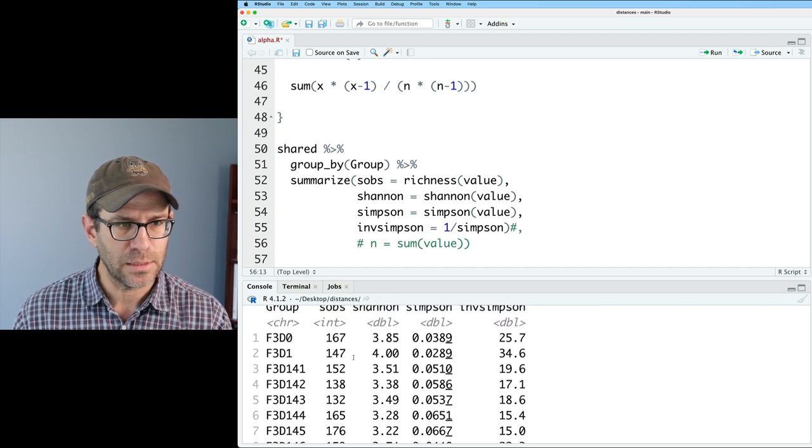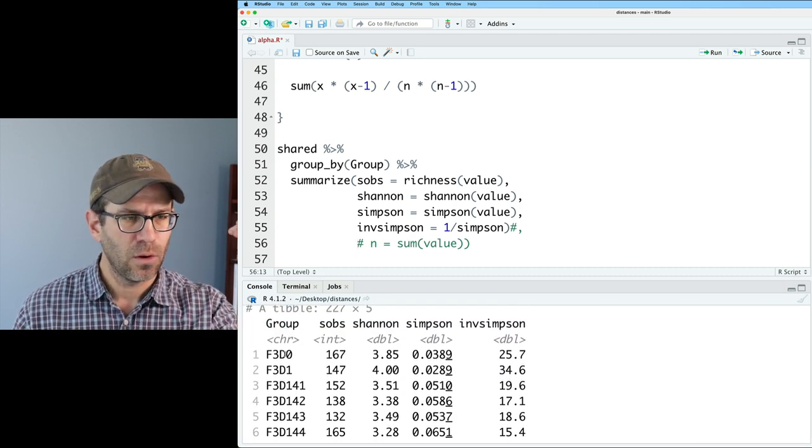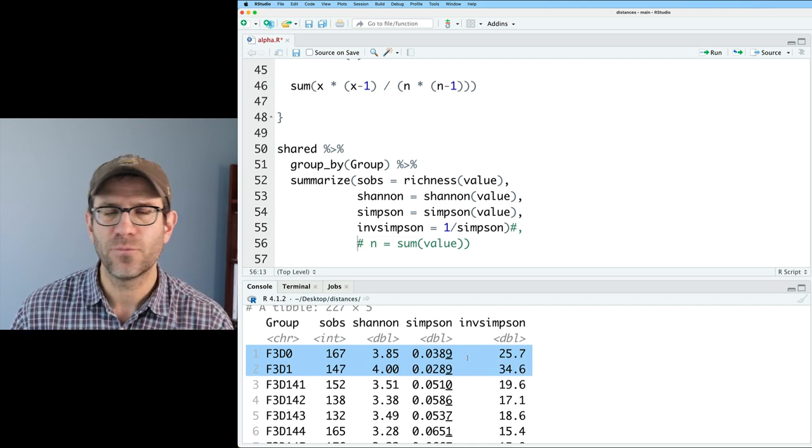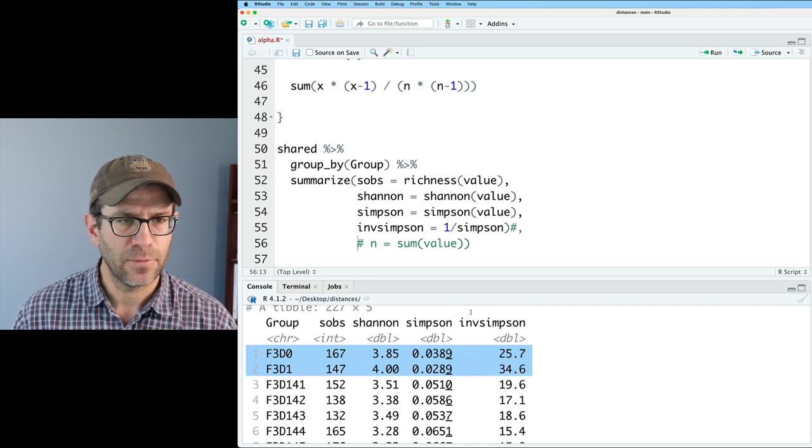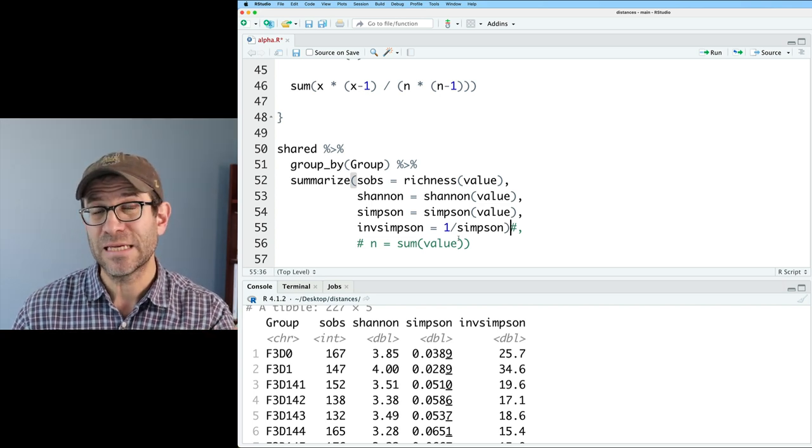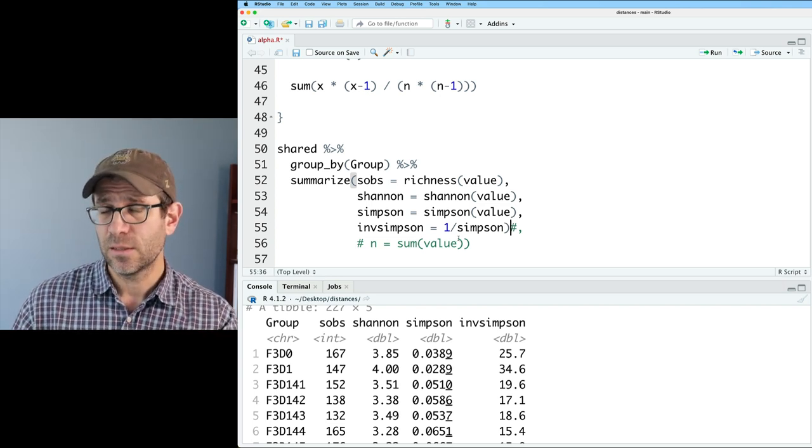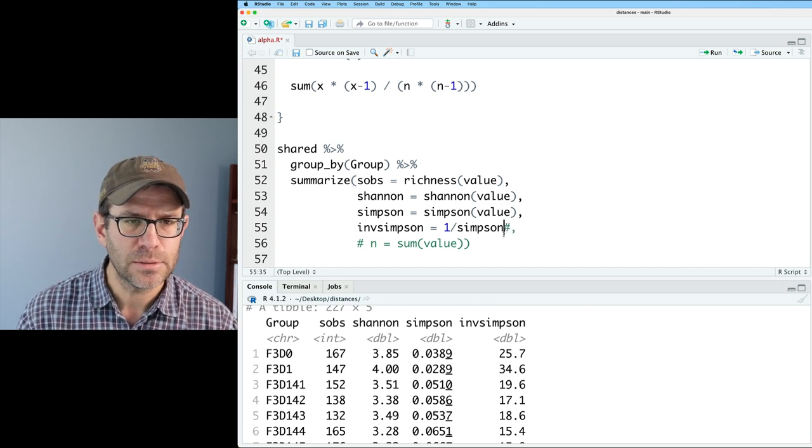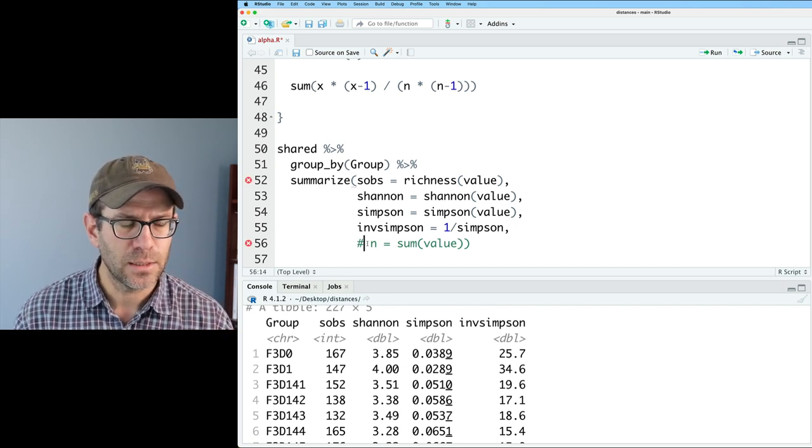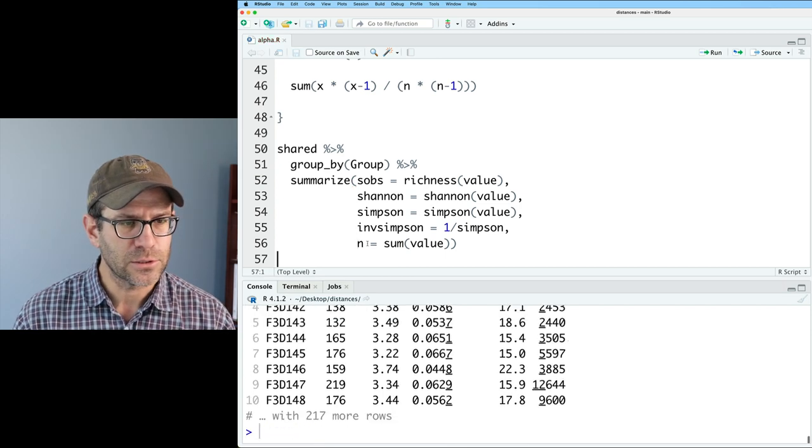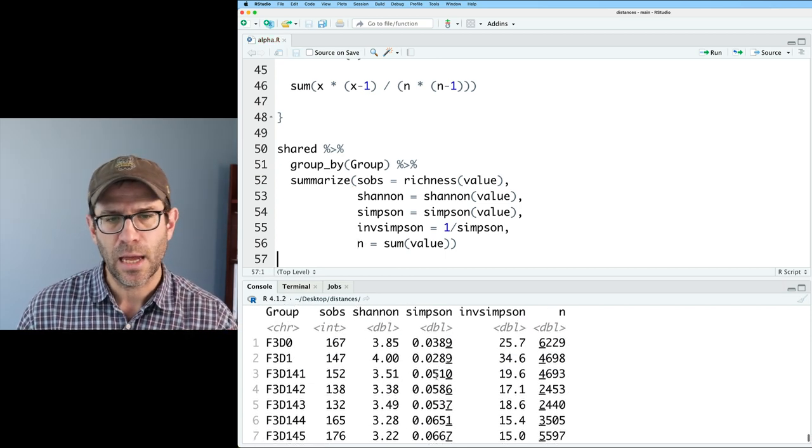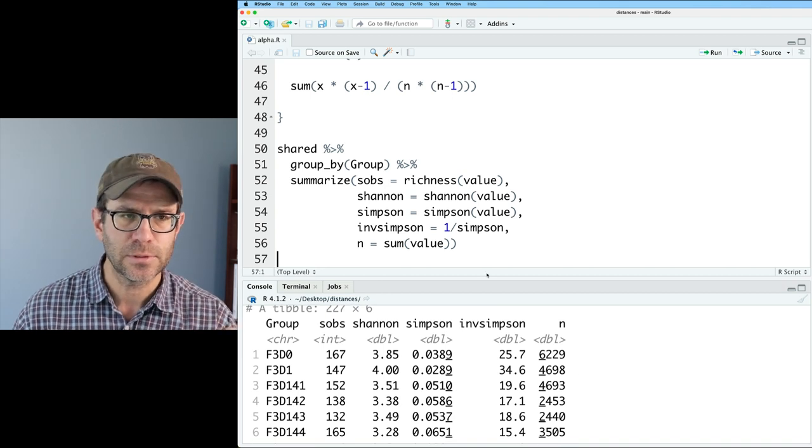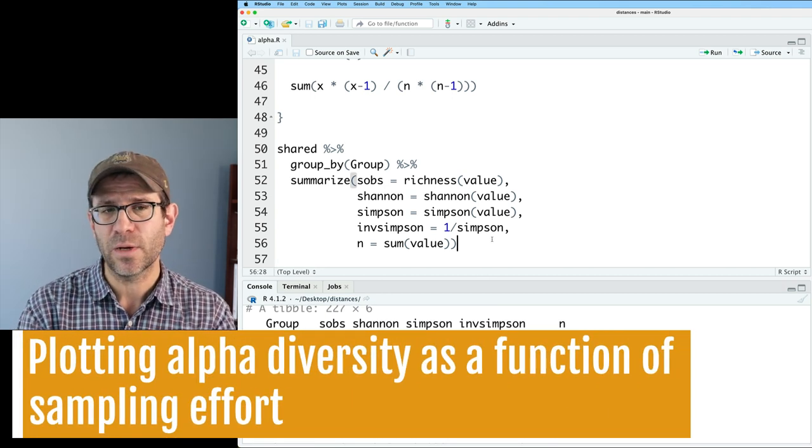And we see that we then have one row per group, we have the four different diversity metrics. And that looks good. I now want to bring in a column to indicate the total number of sequences, the number of individuals we sampled from each of our communities. So I'll go ahead and remove that parentheses and that pound sign and get that n in there. I think that looks good. And now we have the number of individuals in each of our samples.